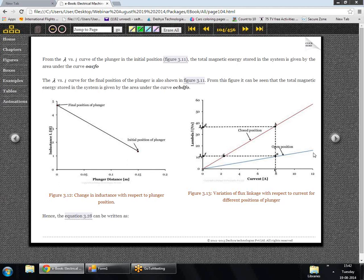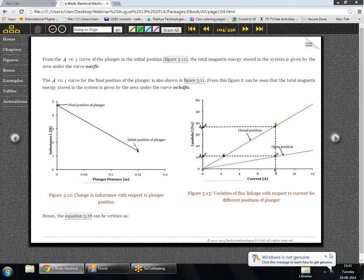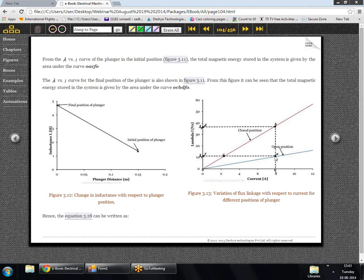Looking at the λ vs I curve, the blue curve shows it for the open position and the red curve for the closed position. Initially, let's say a current of 8 Ampere was flowing through the coil when the plunger was in the open position. When we very slowly move the plunger to the closed position, the current will not change, and once the plunger is completely closed, our operating point moves from A to B because the current remains the same.